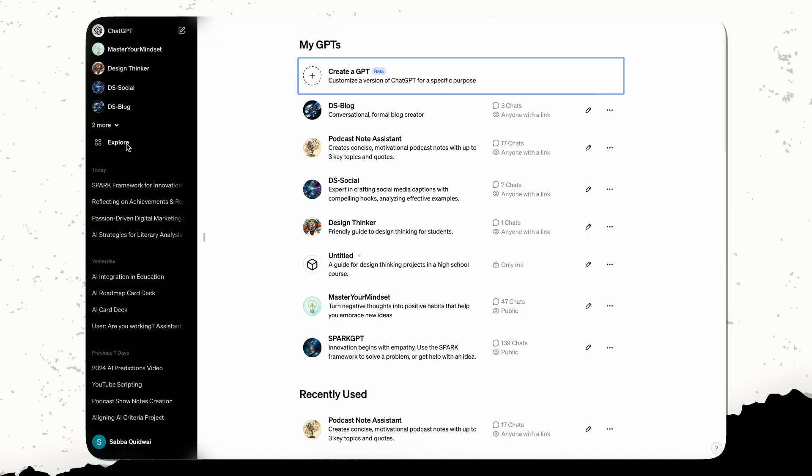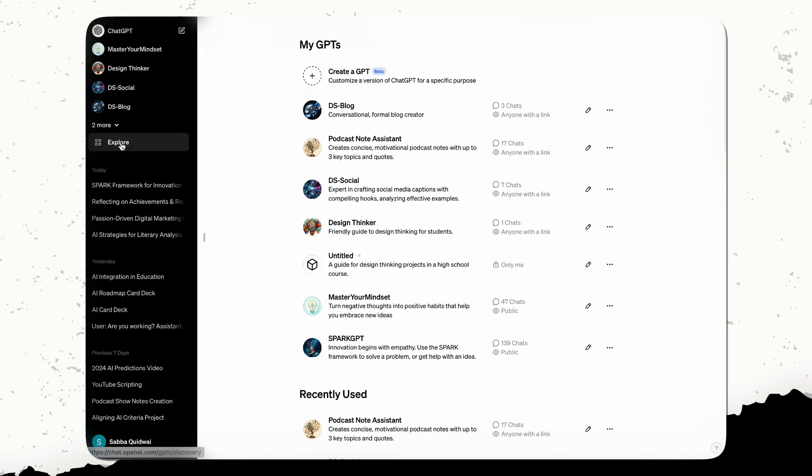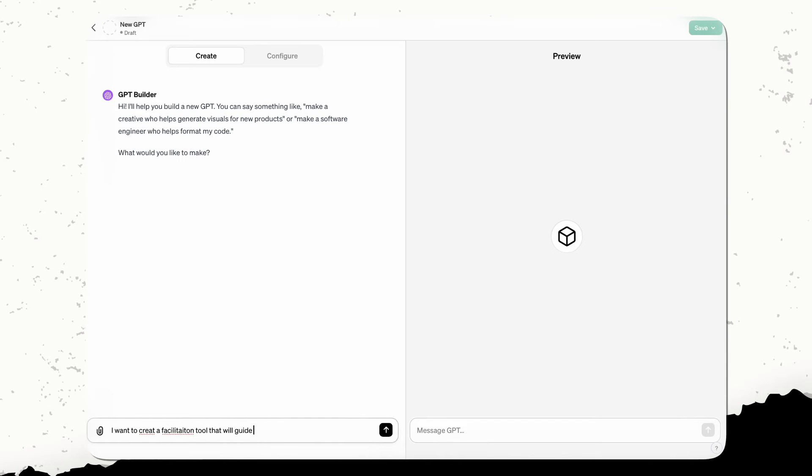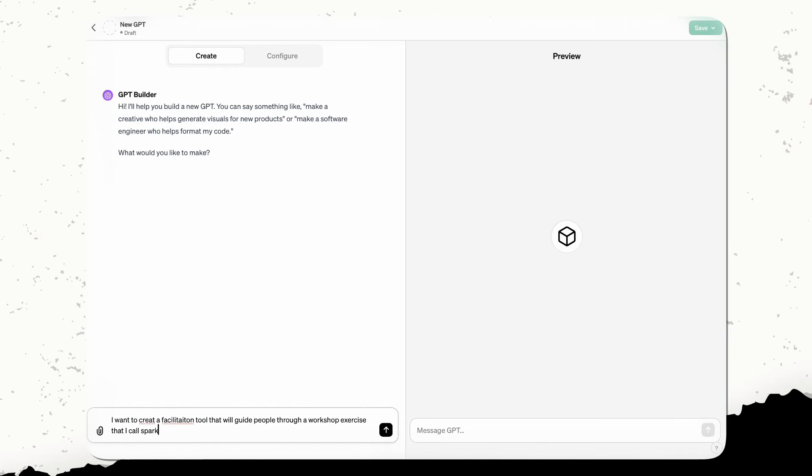As always, you do need chat GPT plus. We're going to come over here to the explore tab. When we come over to explore, we're going to do create GPT. Now, once we're here, we're going to follow the same things. If you watched my last YouTube video, I walked you through how I did this for my podcast show notes. So I'm going to come in here now and say, I want to create a facilitation tool that will guide people through a workshop exercise that I call Spark.